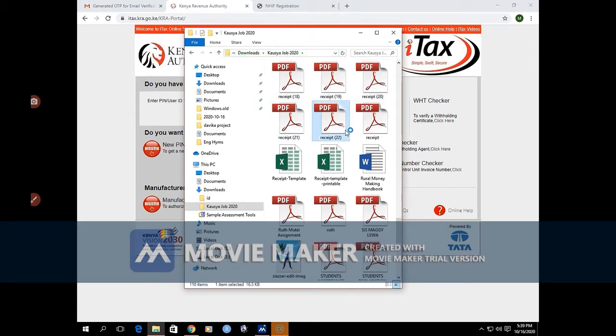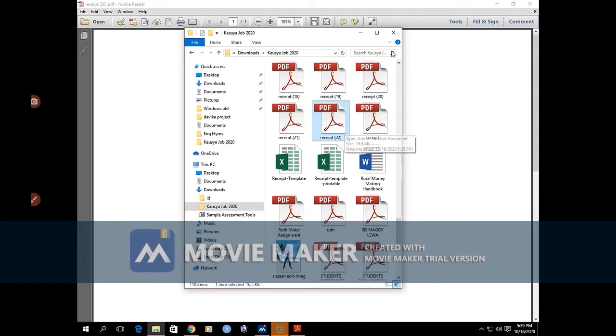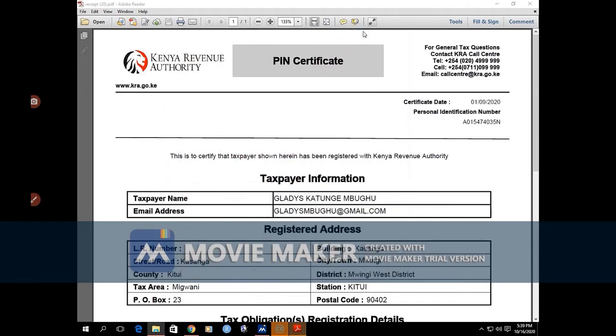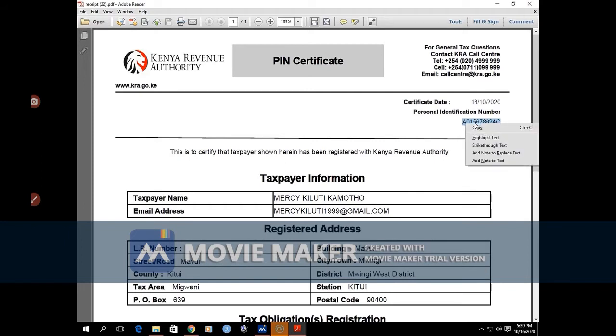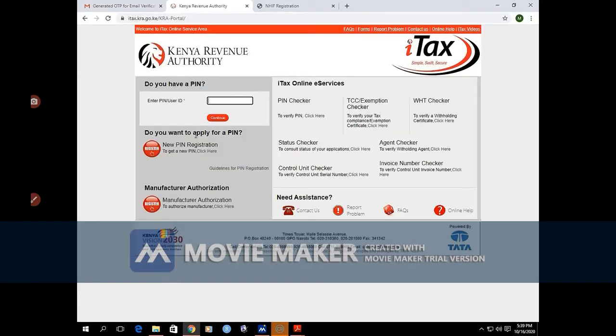We take and open one of them, like this one. You can see that is the KRA PIN for that particular individual. So now we take that one and we paste it down there as the PIN or username. Then we click continue.